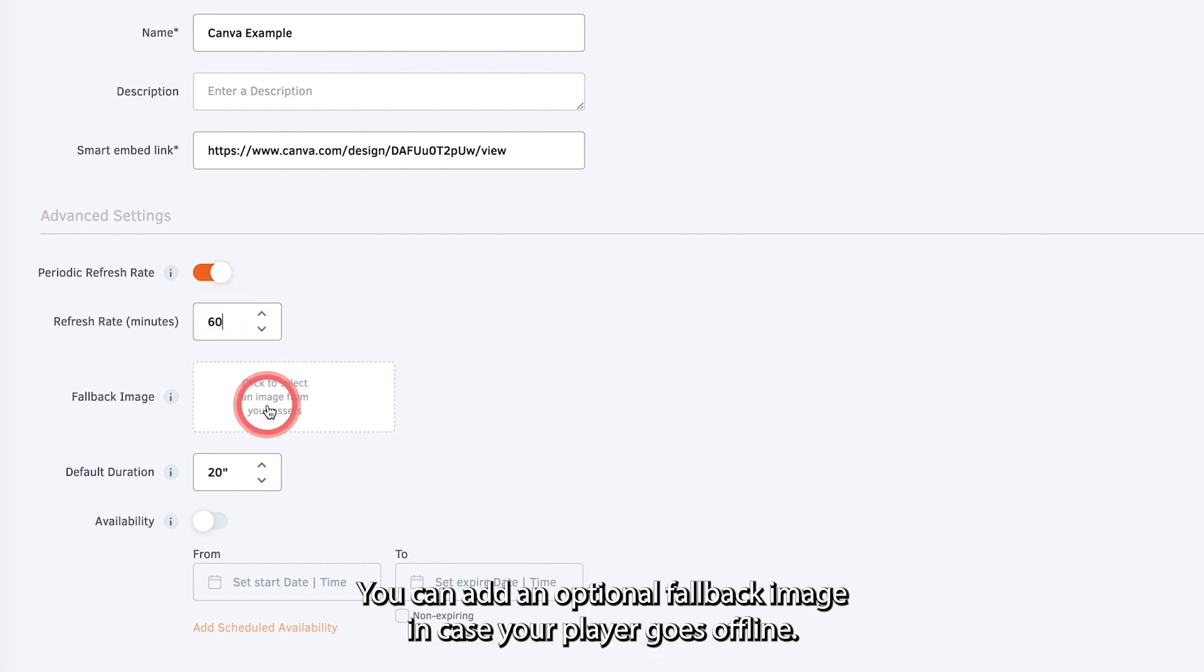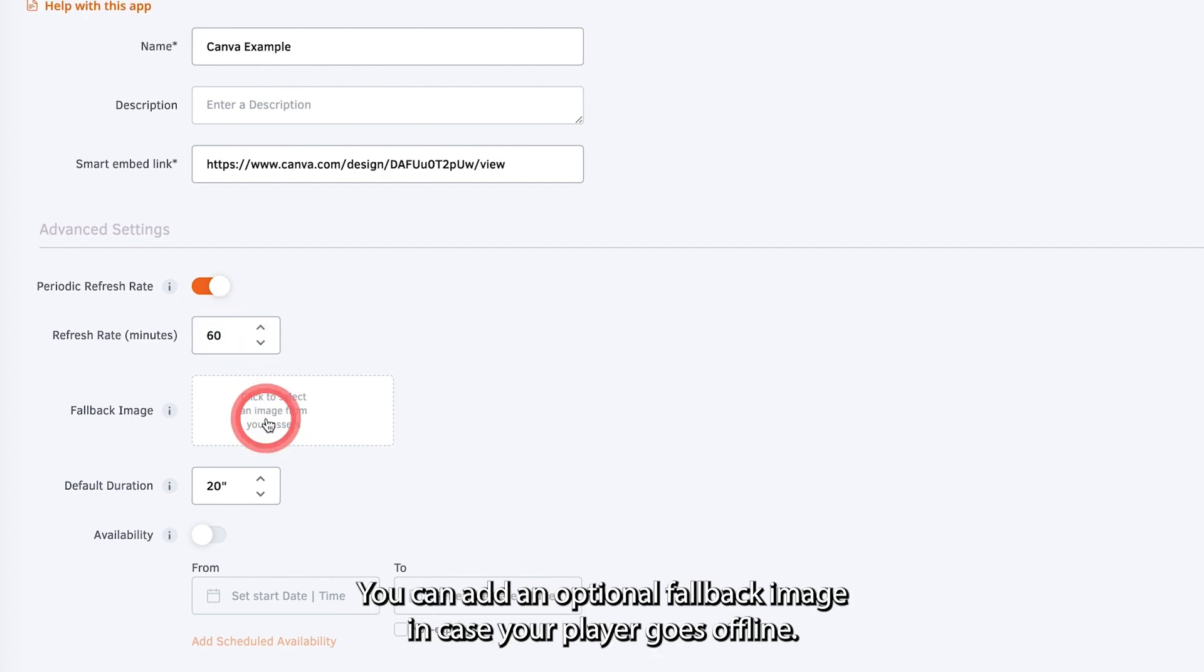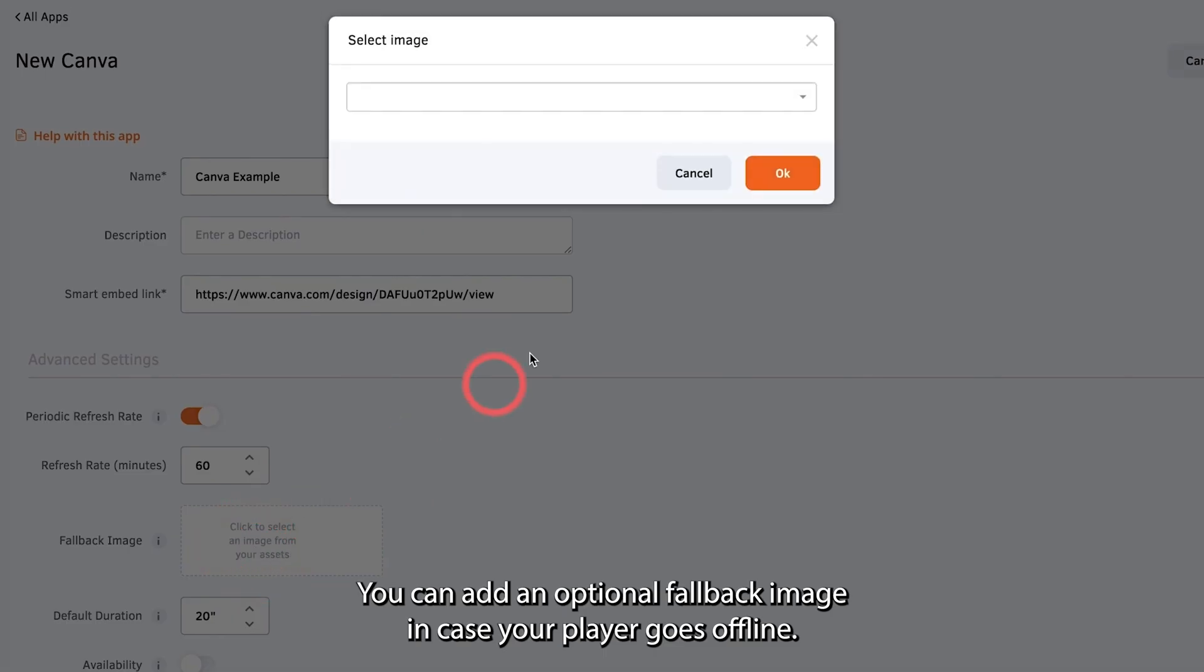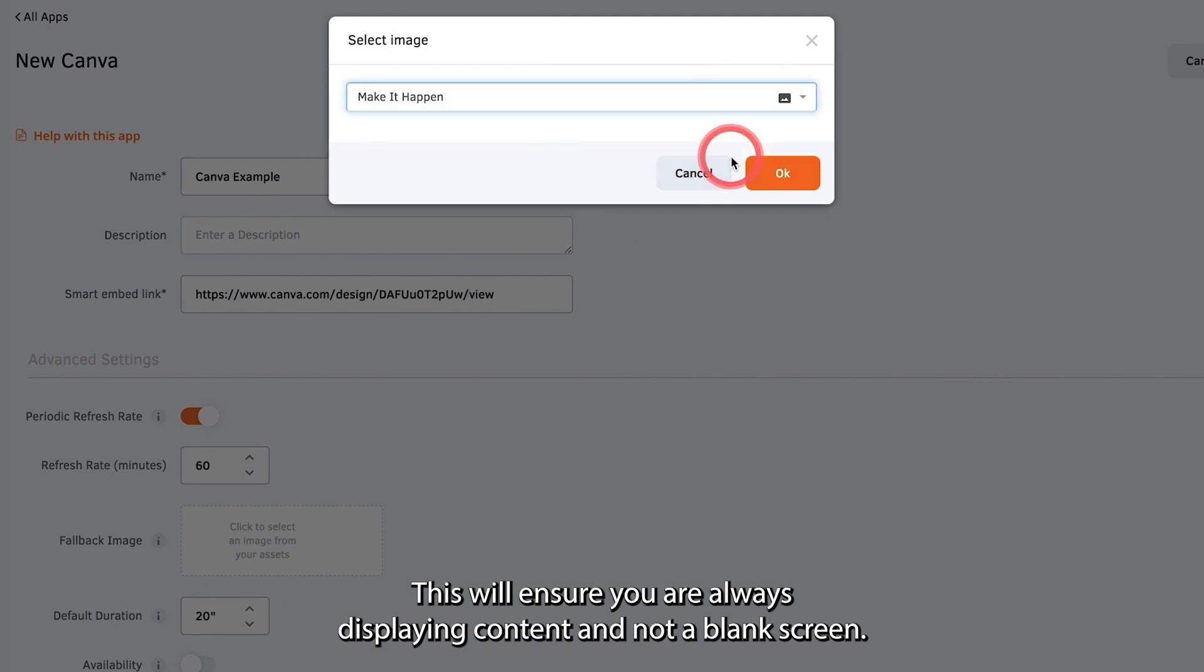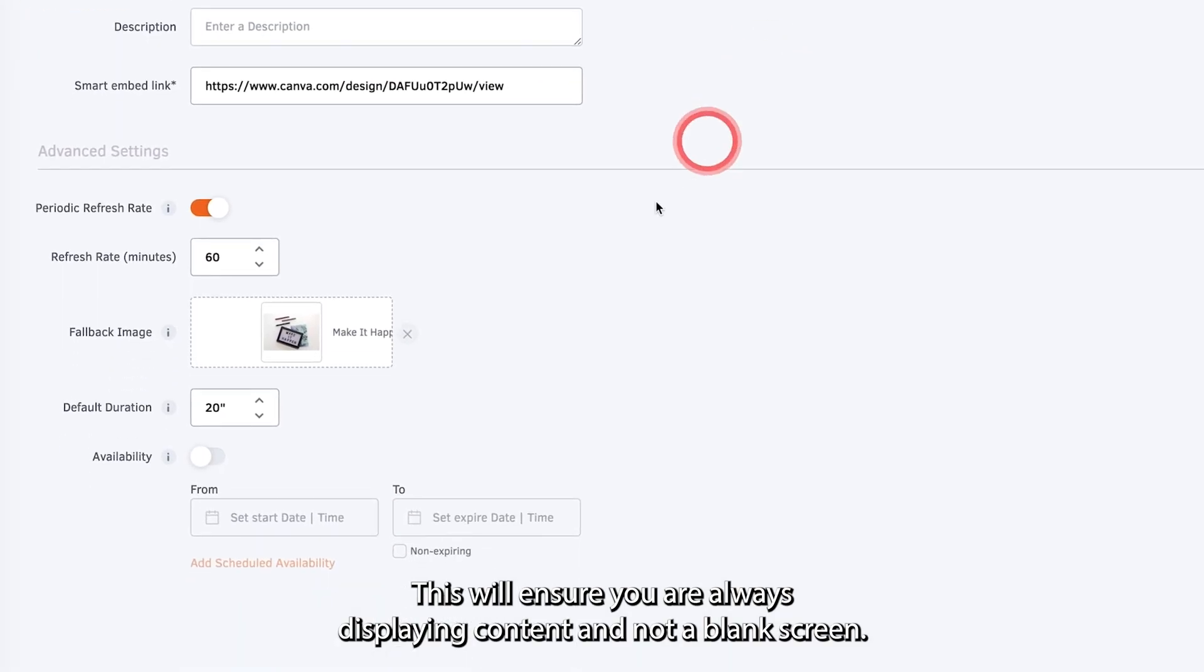You can add an optional fallback image in case your player goes offline. This will ensure you are always displaying content and not a blank screen.